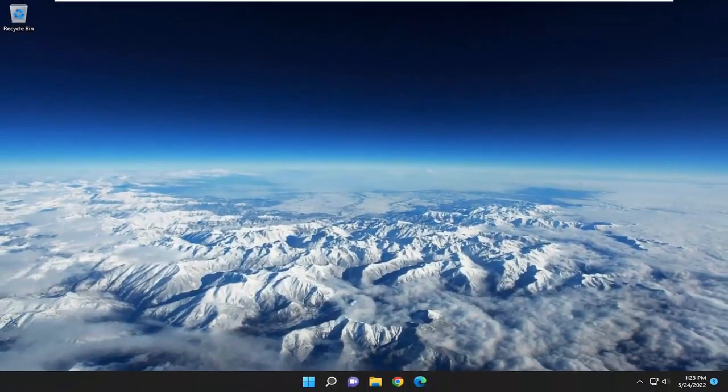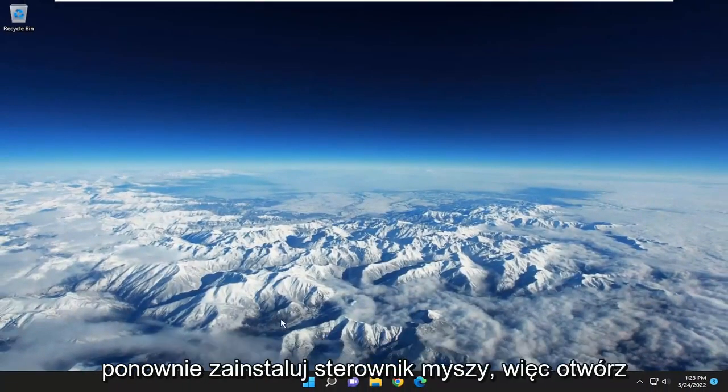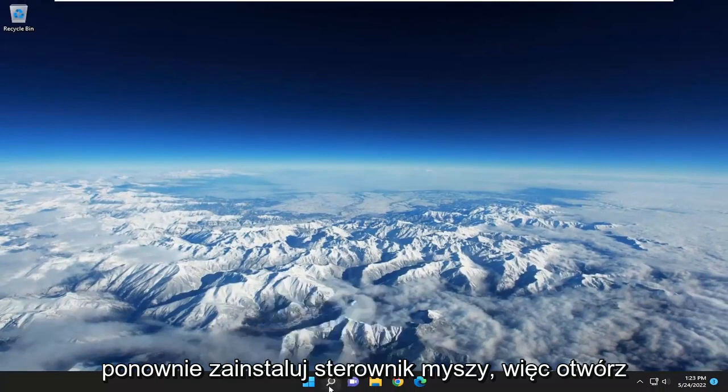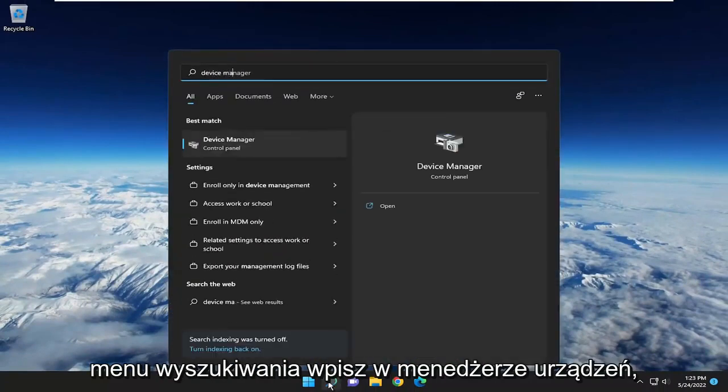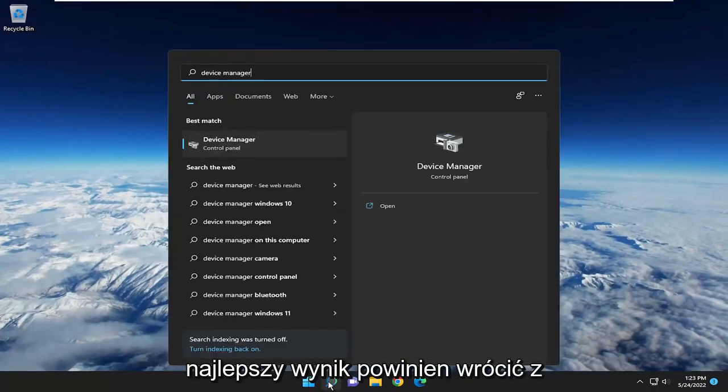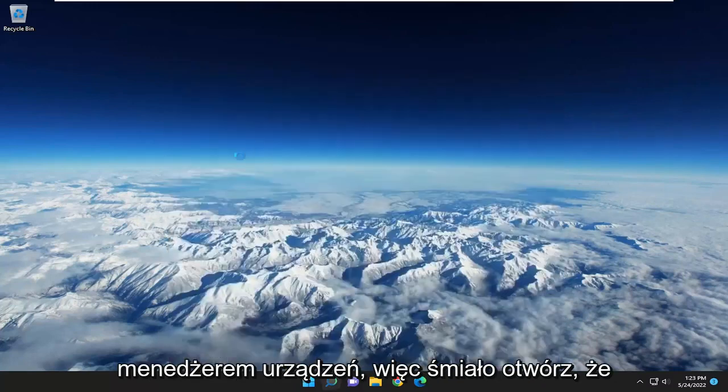If you're still having a problem, you can attempt to uninstall and then reinstall the mouse driver. Open up the search menu, type in Device Manager. Best result should come back with Device Manager. Go ahead and open that up.